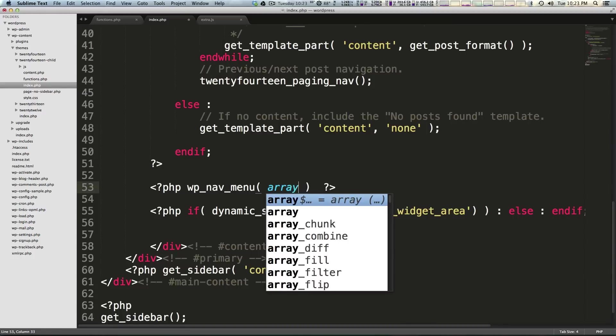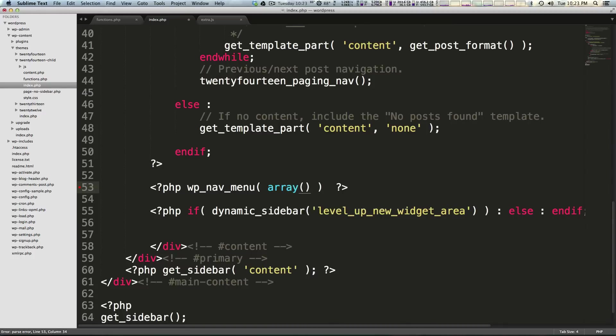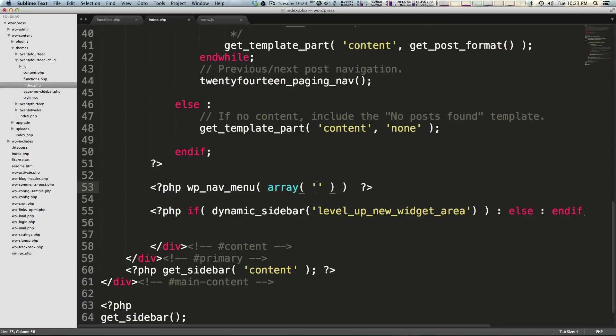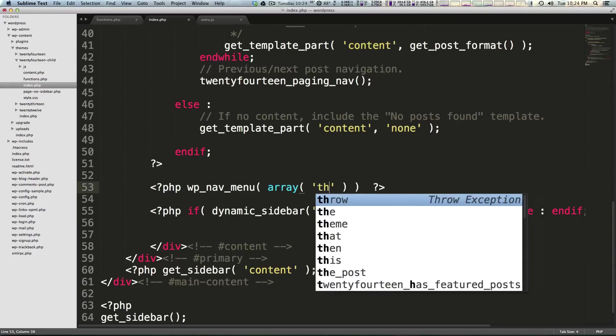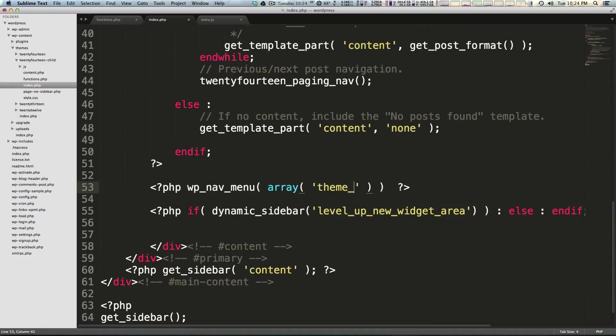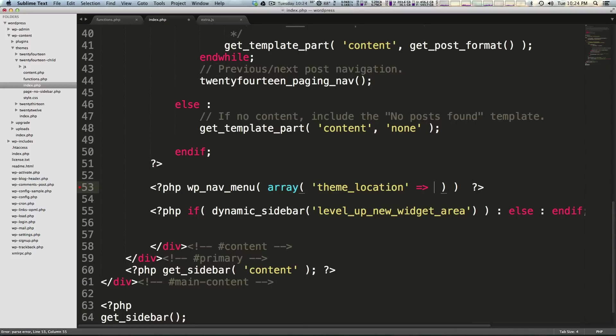So array like that with parentheses and inside of here like we did in the last video when we were doing this kind of thing we're going to have the first string. This string is going to be theme_location. Now we're going to have the equals greater than like this like you saw in the last video or the one before that I believe. And now we're going to give it the ID of our menu.